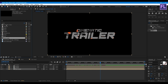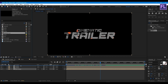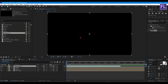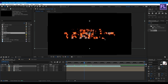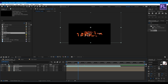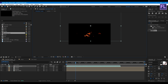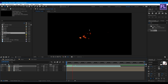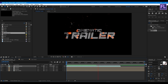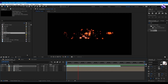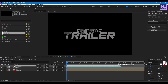Now let's add particles. Make them a little bigger and change the position. Let's RAM preview this — okay, let's change the color. Looks good to me.